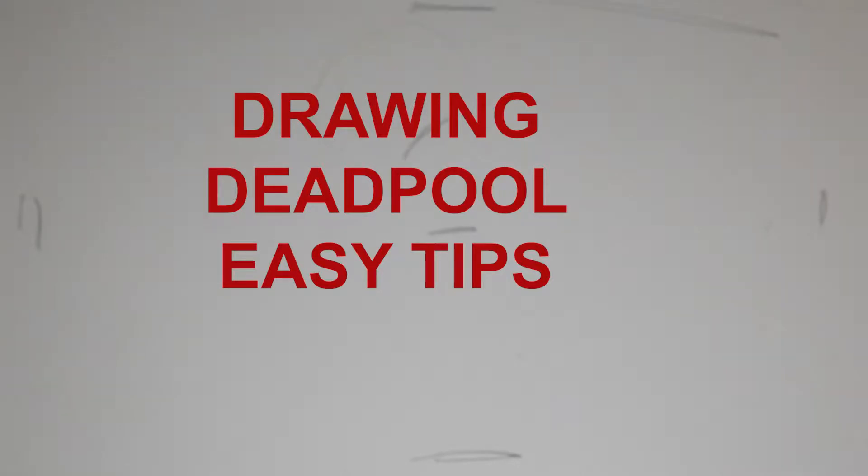Hello everybody. Thank you for joining us. Today we are going to be drawing the ever popular Deadpool. And to begin, if you have your pencil ready, we are going to begin drawing this character.